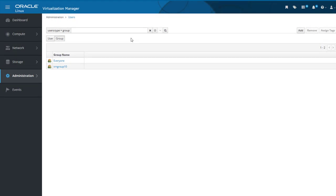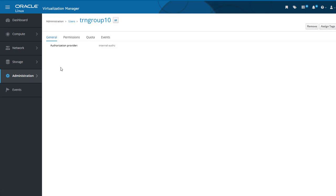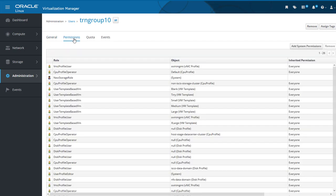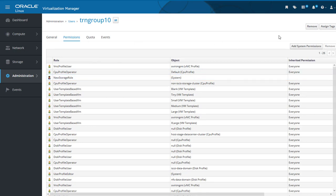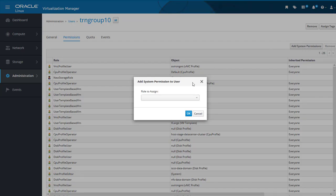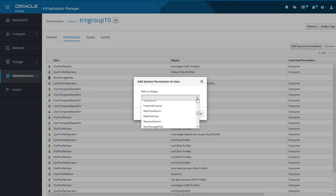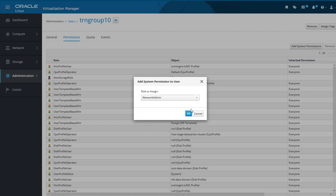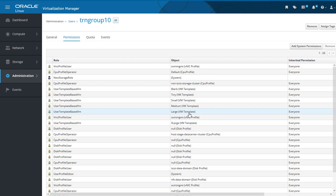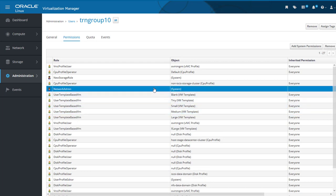Now we will assign permissions to a group by associating a role to the group. With the Group button selected, we see the list of groups. We click on TRN group 10 to go into its details, and click on Permissions. We now get the role list just like we saw for users. We click on the Add System Permission button to get the same dialog as for users. Expanding the Role to Assign dropdown, we select the Network Admin role and click OK. The assigned role now shows in the list of roles for the group.